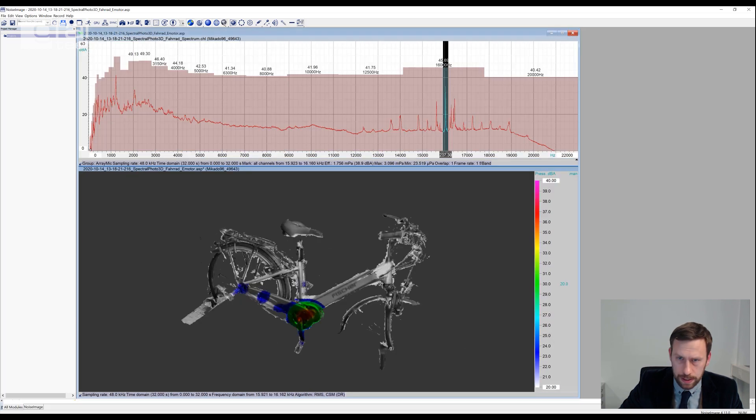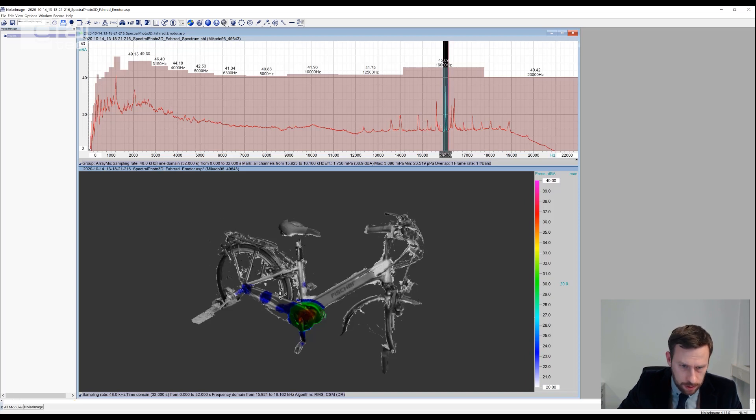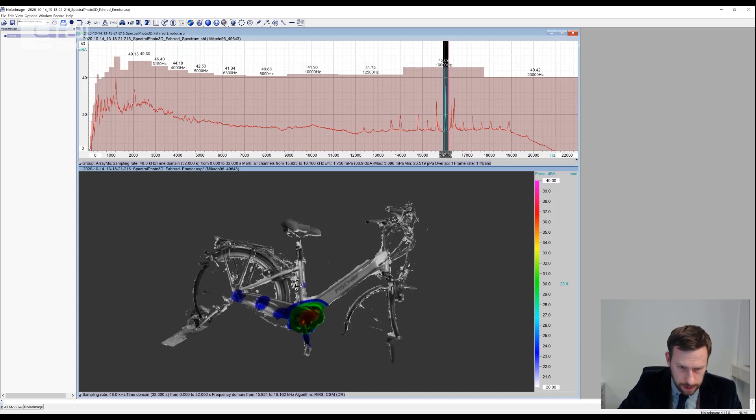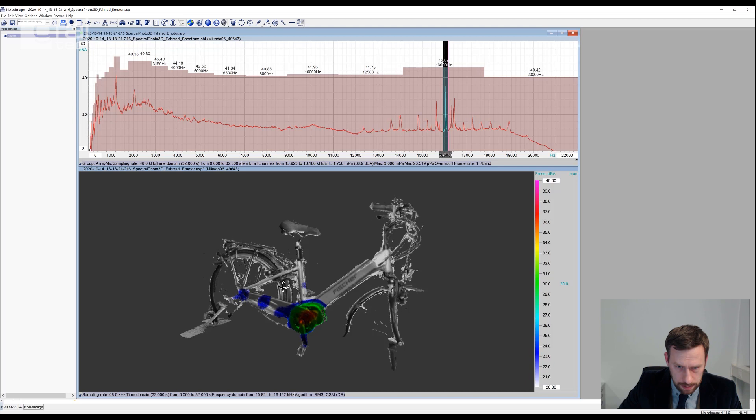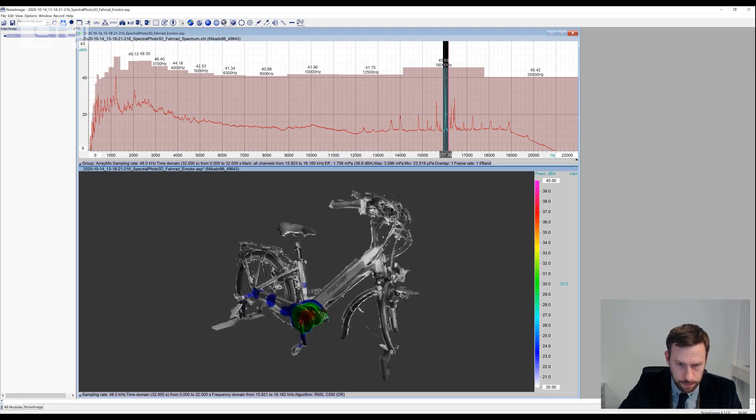Looking at the data in the frequency domain, we've marked a peak here at 16 kHz in the narrowband spectrum. You can see how that's associated with the electric motor.